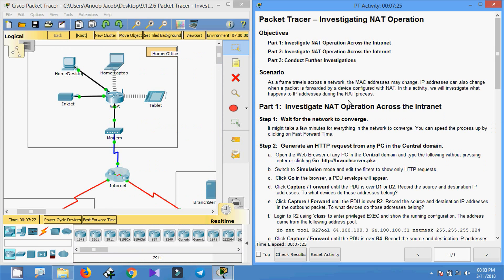As a frame travels across a network, the MAC addresses may change. IP addresses can also change when a packet is forwarded by a device configured with NAT. In this activity, we will investigate what happens to IP addresses during the NAT process.